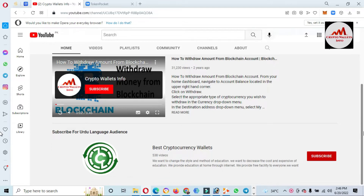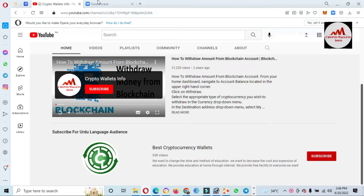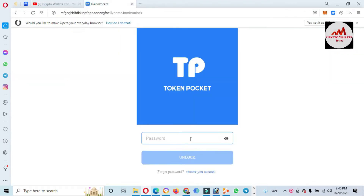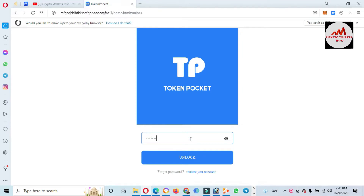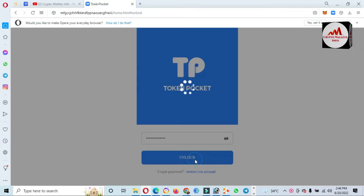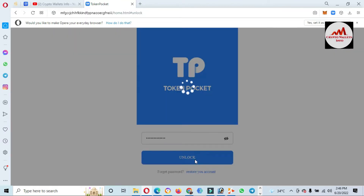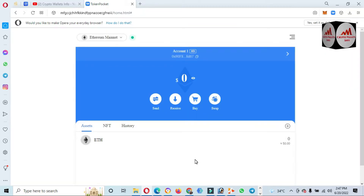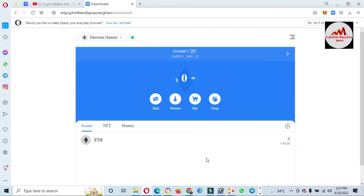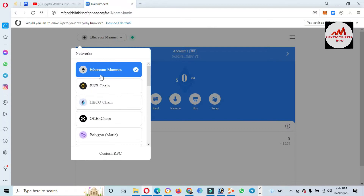First of all, I'm going to log in to my Token Pocket Wallet. Today we will get information on how we can swap cryptocurrency. I just enter my password here and then my Token Pocket Wallet opens in front of me. You can see the wallet is open, and currently the blockchain selected is Ethereum Mainnet.